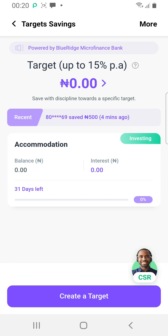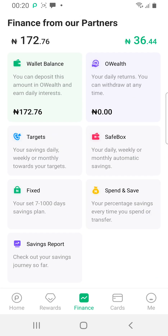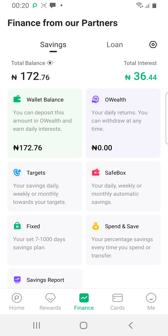There are so many things you can do with the OPay savings accounts — I call it a job. You have the wallet balance, O-Welt, Safe Box — just look around and you'll really enjoy it. Thanks for joining me. My name is Douglas Agu — please follow and subscribe to our YouTube page to learn more about what fraudsters do and how to prevent them from hacking your OPay account. Thank you very much!